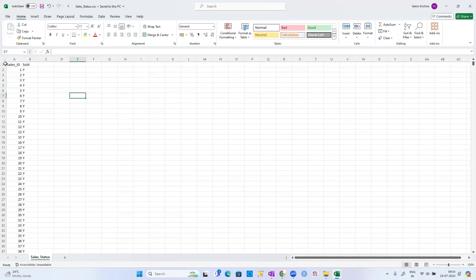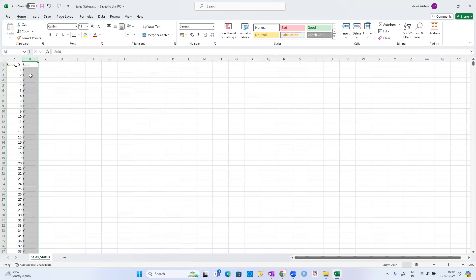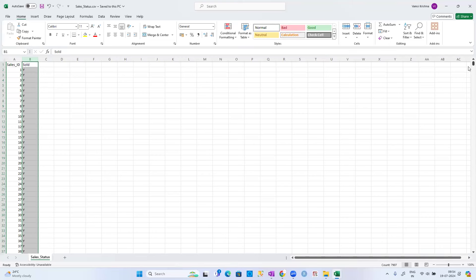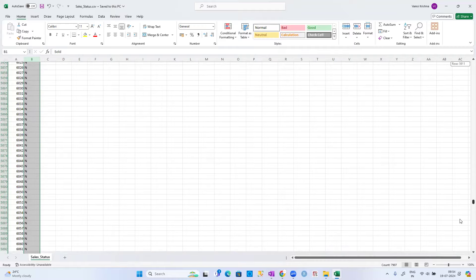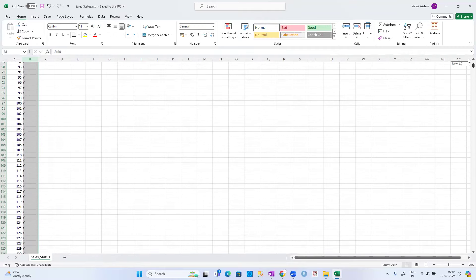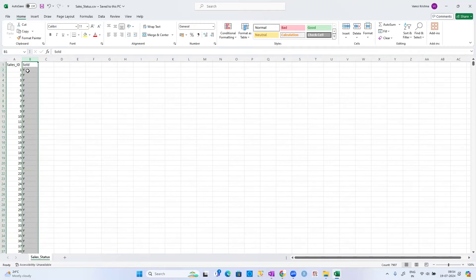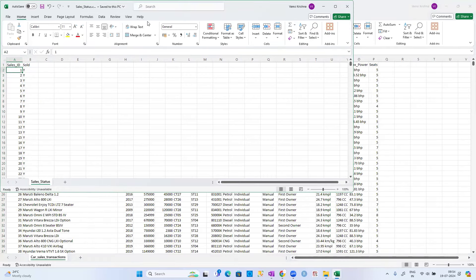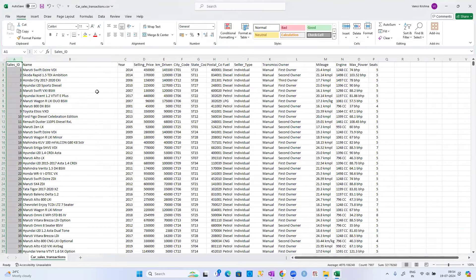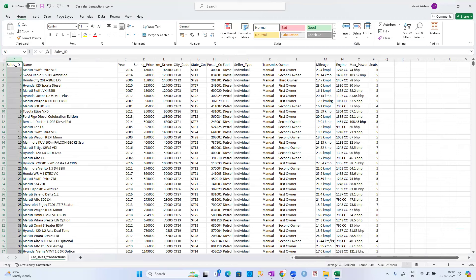There is a file called sale_status.csv. It contains a sale ID column and a sale status column — Y or S means sold, N means not sold. Observe carefully: this sale ID matches the sale ID in the main transactions table.